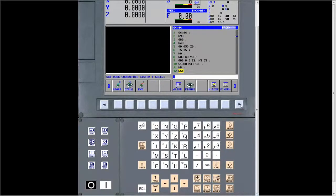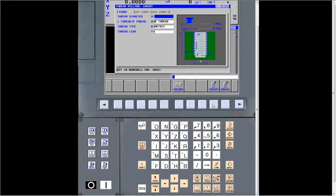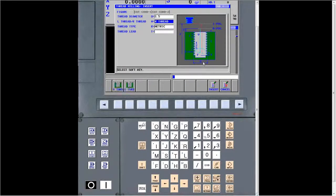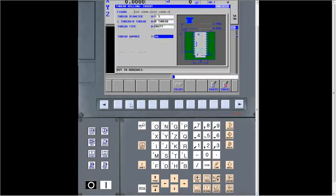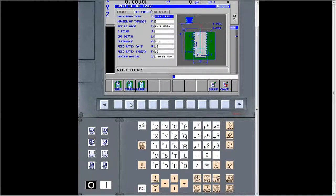We go down to thread milling and select it. Just like all the cycles we've gone over, just fill in the blanks. Right now it's asking for the thread diameter — the major diameter of the thread we're going to mill. We'll say 1.5 inches. A right or left hand thread — we'll say right hand. It can be metric or unified; we'll say inch. Then we go to cut conditions. There are three different types of threads in thread milling, which covers all the different types of tooling you might use.